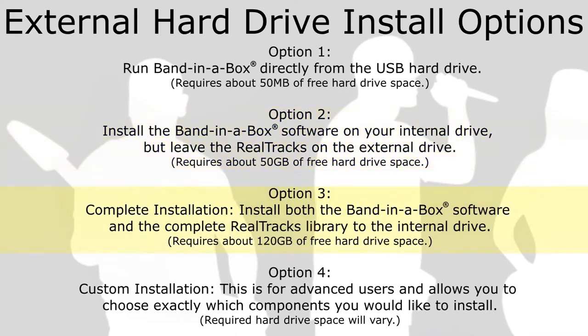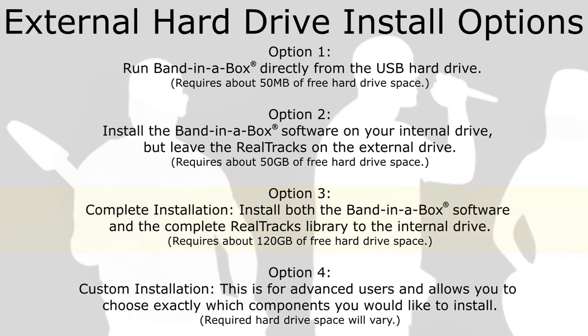Option 3: Complete installation. This installs both Band in a Box and RealBand programs as well as the complete real tracks library to your internal drive. This installation requires about 120GB of free hard drive space, and it is the recommended installation if you have the available space.